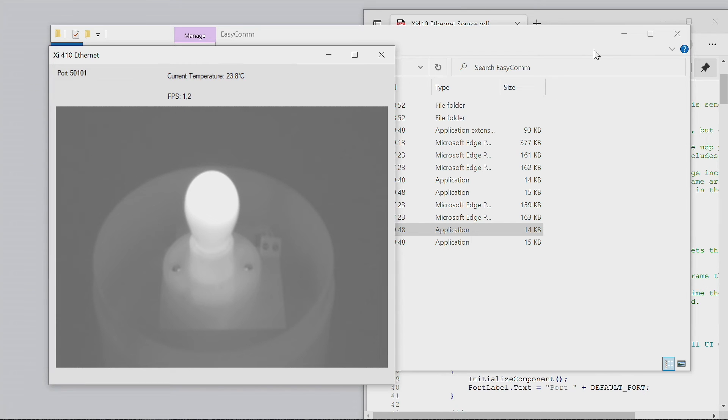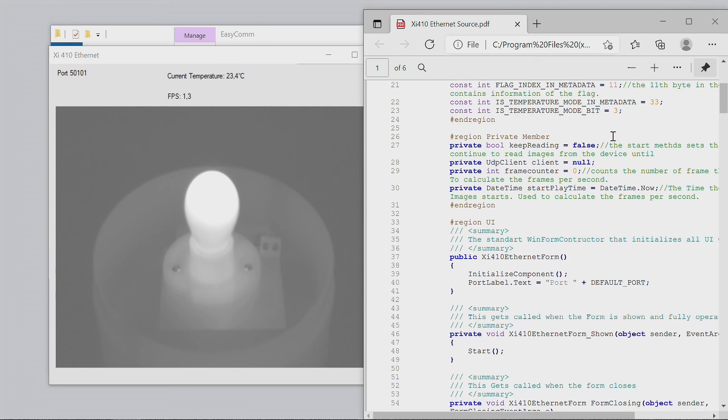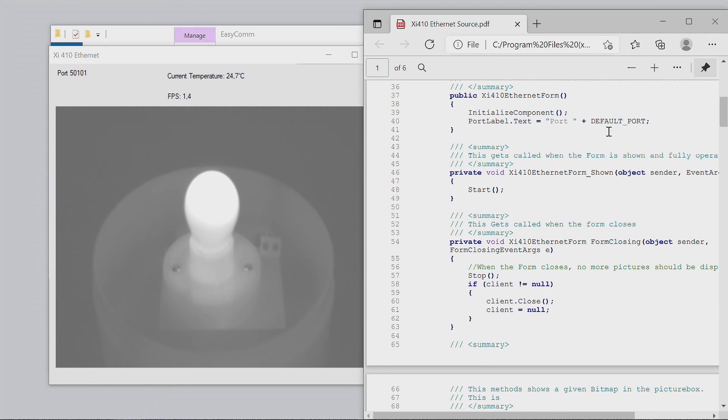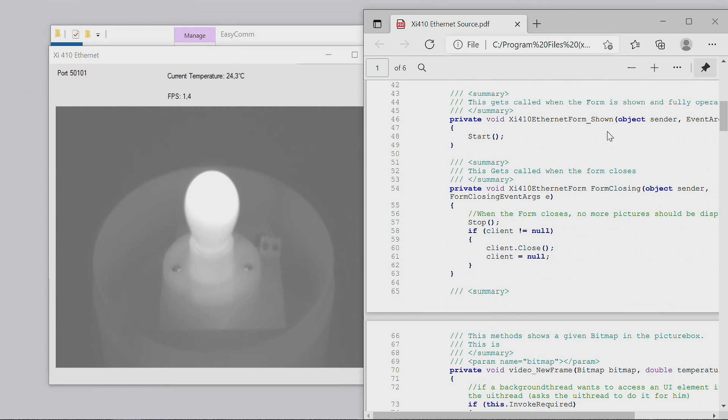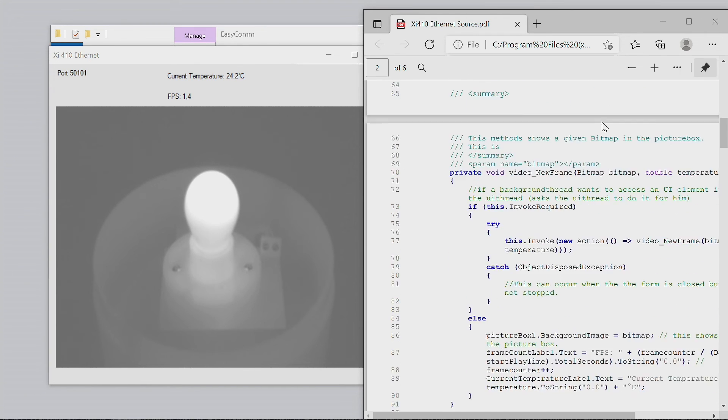The commented source code of this example shows how to extract temperature values from the data stream and helps you integrate it into your own application.